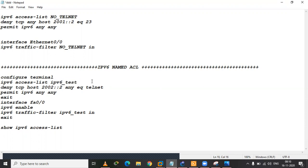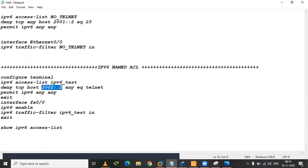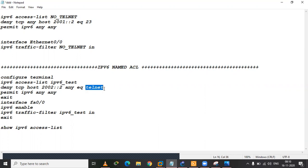तो यहां पर नाम है 'IPv6 test'। तो मैं यहां पर कह रहा हूँ: deny TCP host — यानि कि वह router, वह computer, वह IP address जो 2002::2 है — ठीक है — deny करे। किसको? equal to port number — यहां 23 type करूं या telnet लिखूं, कोई भी चलेगी। अगर मैं यहां eq लिख रहा हूँ, तो its means it is the extended ACL।